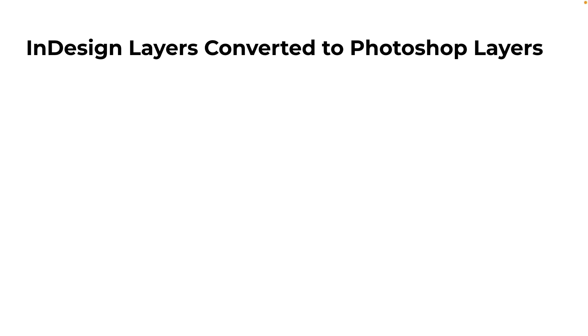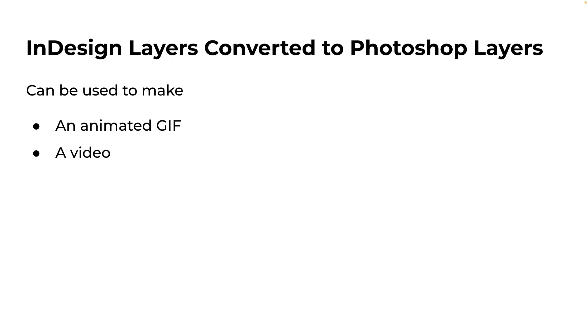If you're wondering why you might want to convert InDesign layers to Photoshop layers, you could use the converted layers to make an animated GIF, a video, a web layout, or social media content.